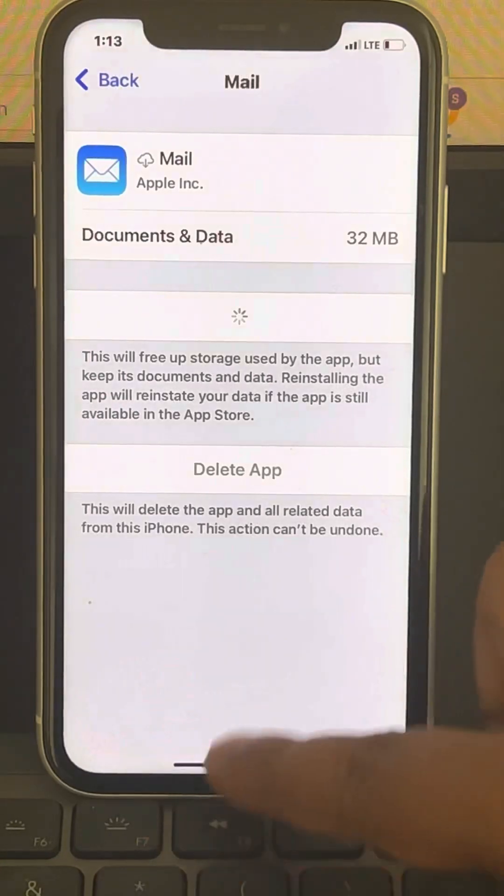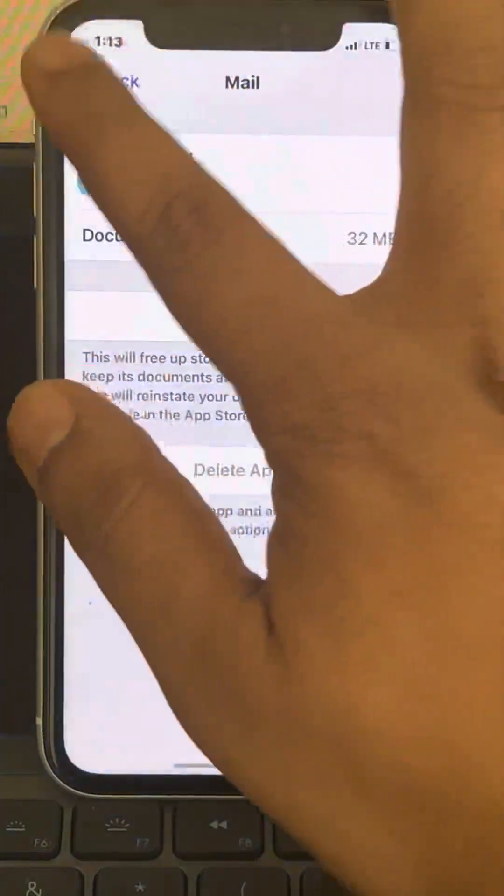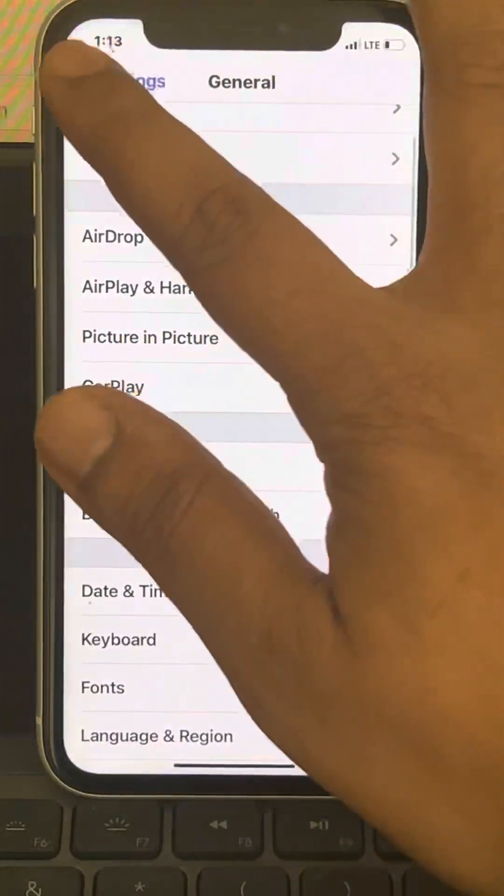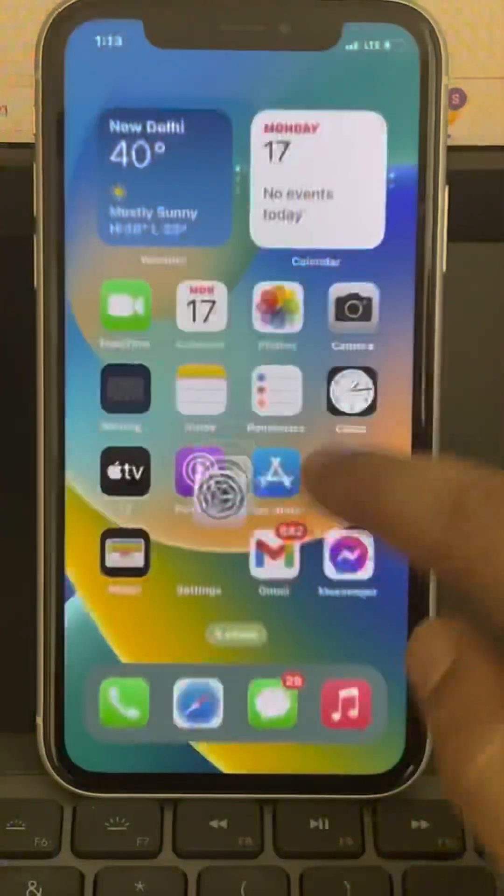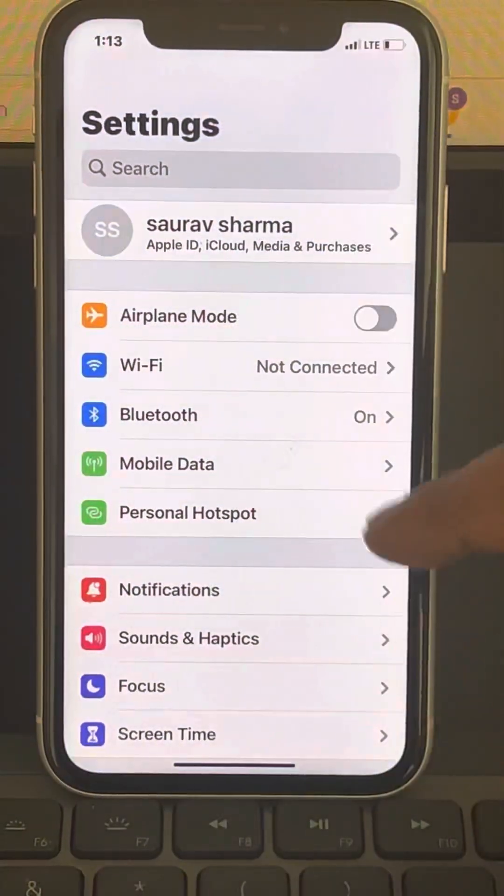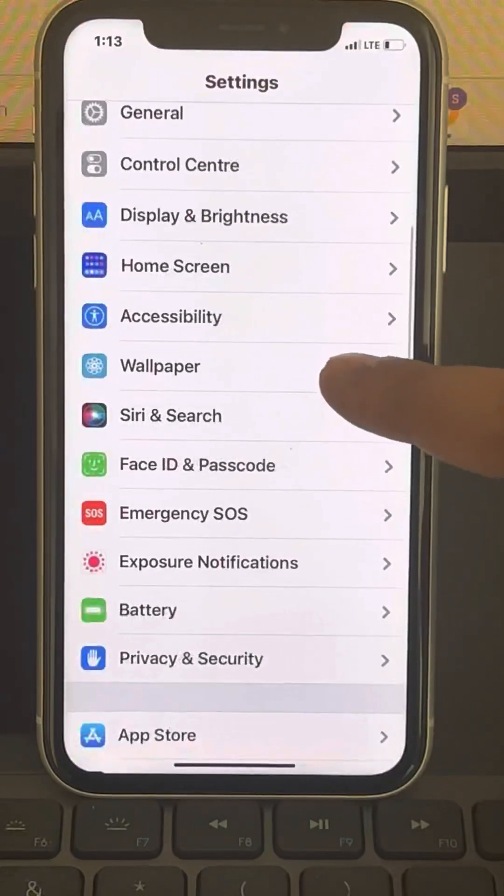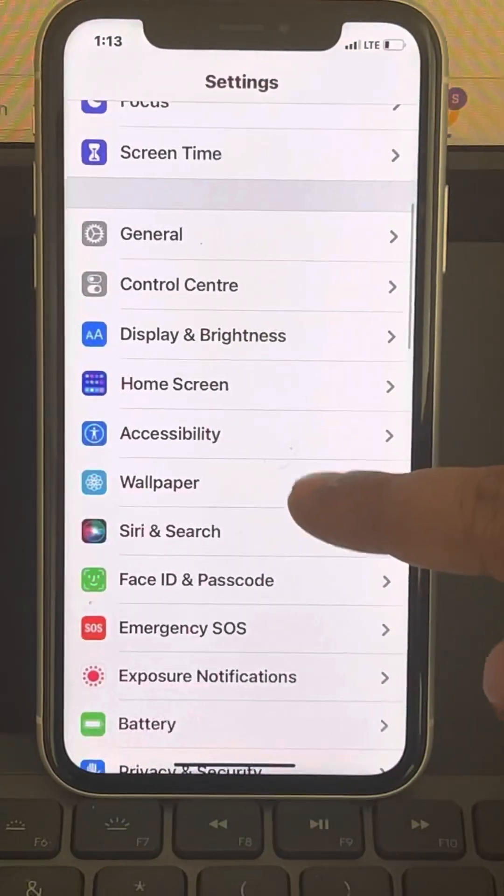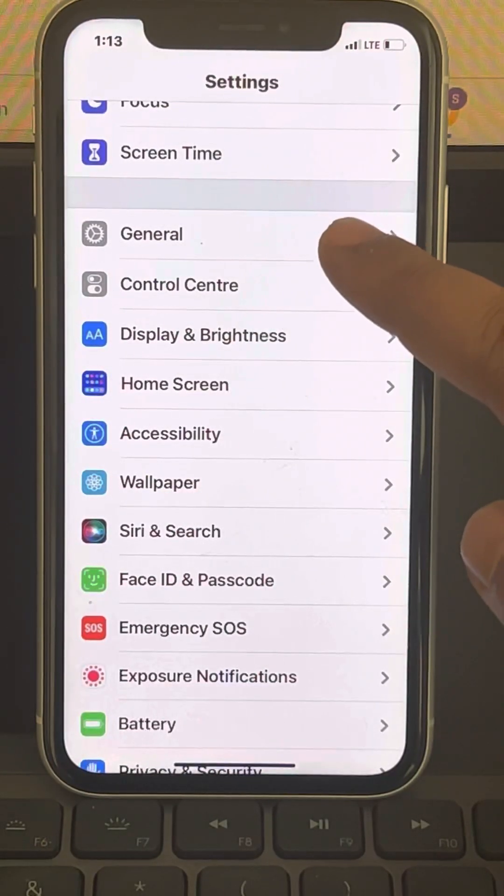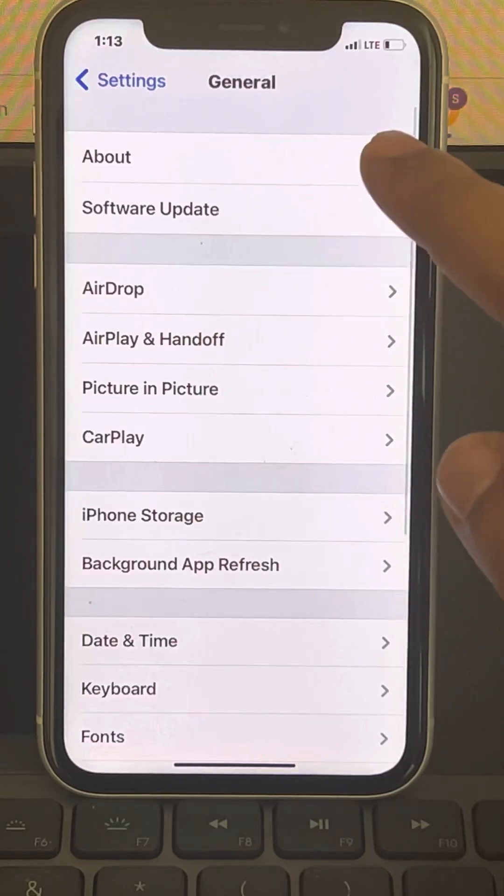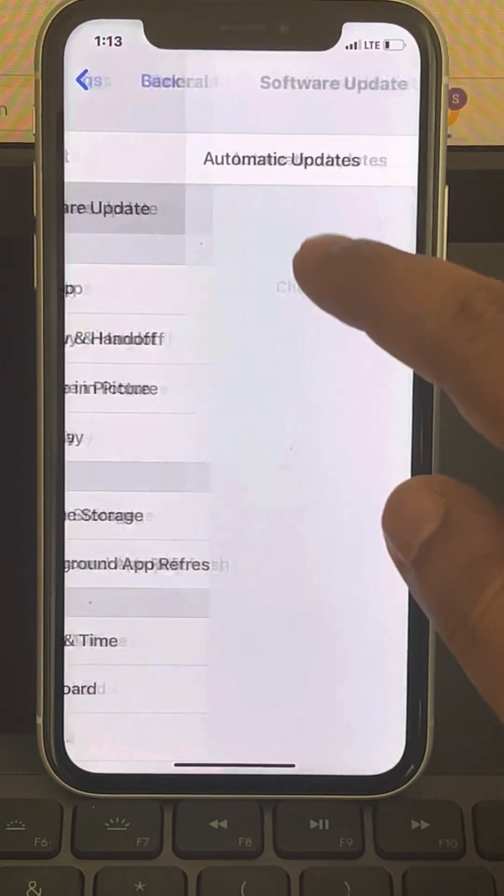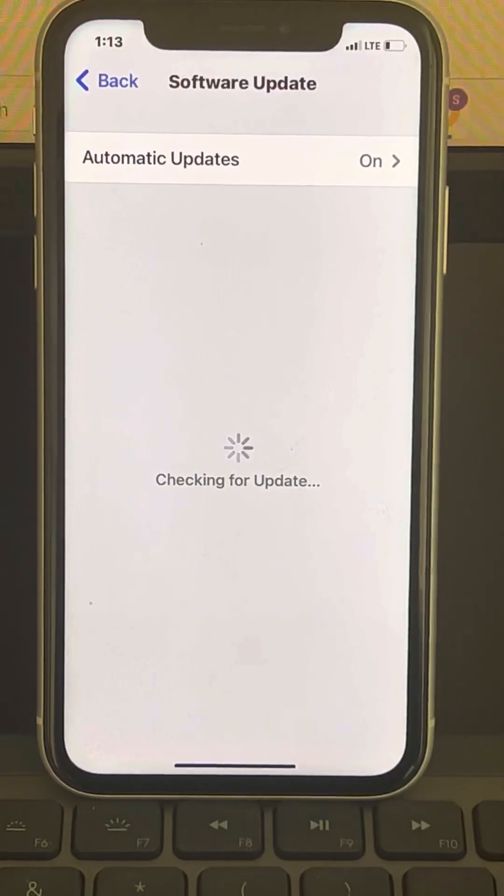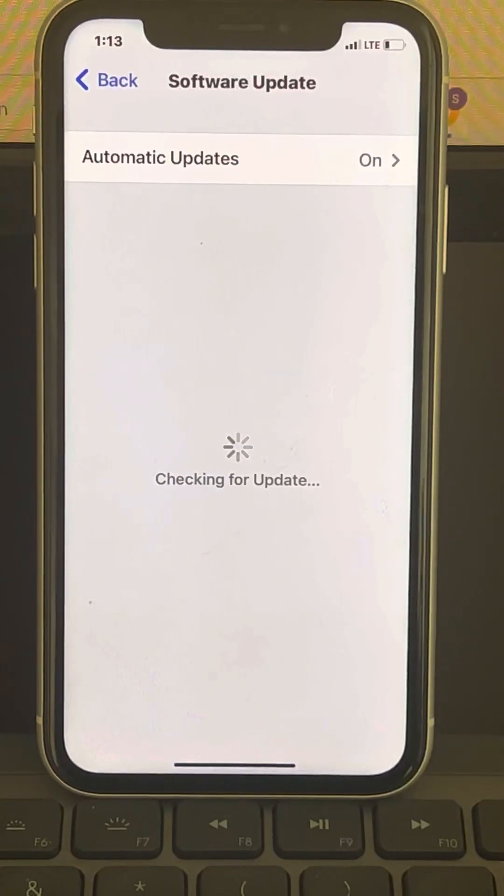Also, what you can do is go to the home page of Settings. Okay, so whenever you open Settings, you will reach this page. Now go to General and go to Software Update and check whether any software updates are available.